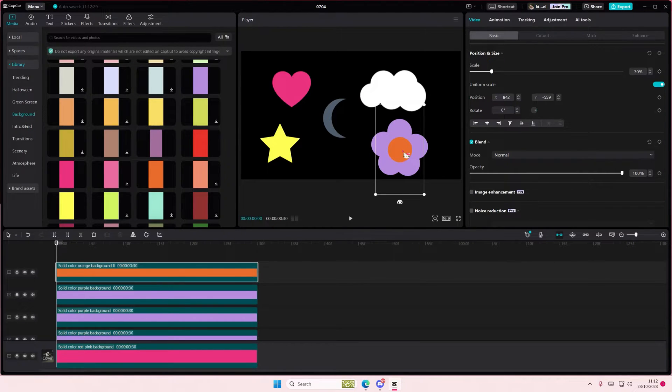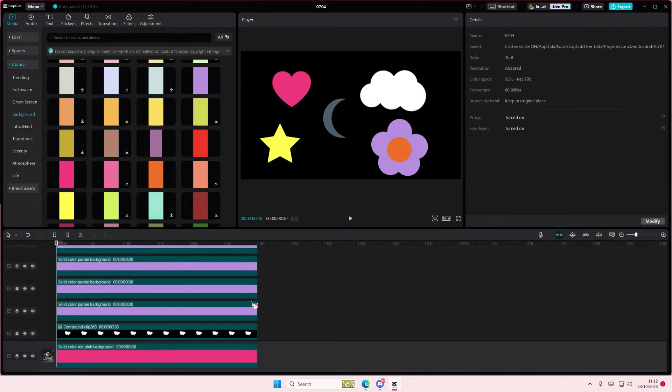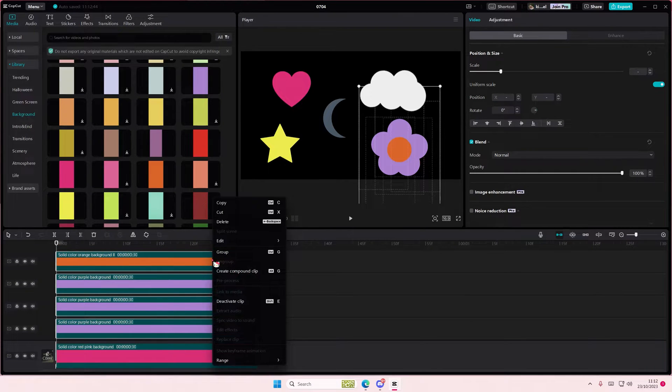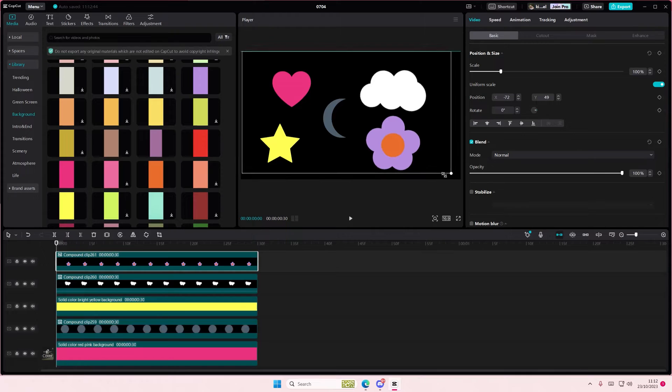And we want to create the inner part with another color, like so. And just select everything and create compound clips so you can move it easily.